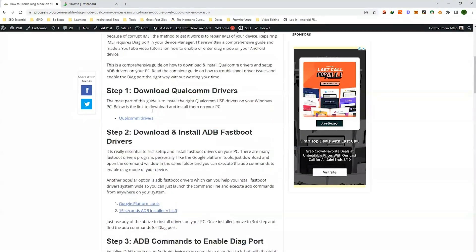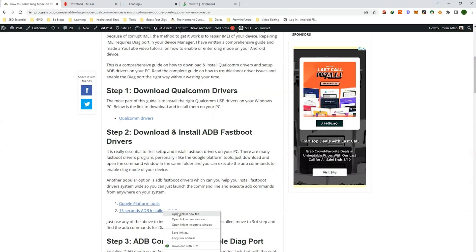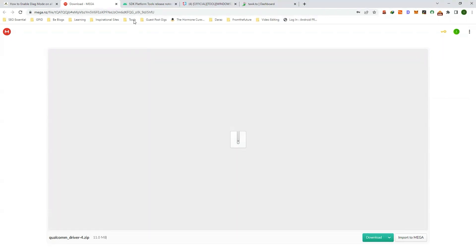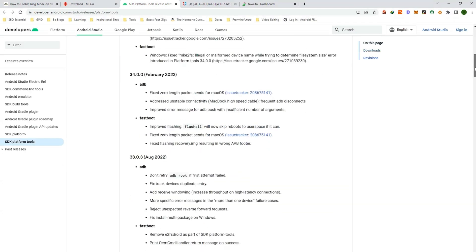Now first of all I will download the Qualcomm drivers, Google platform tools or 15 second ADB installer. Click on the download button. I have already downloaded the file. Just want to show you the download links and how to download them.